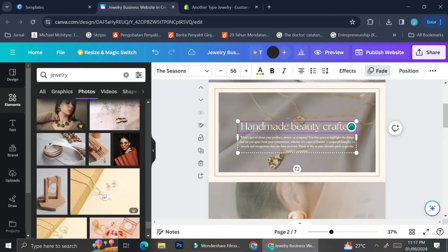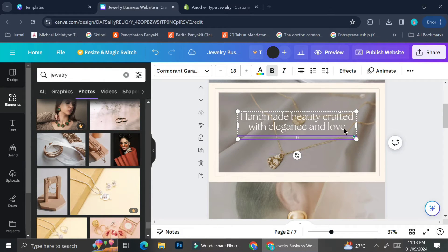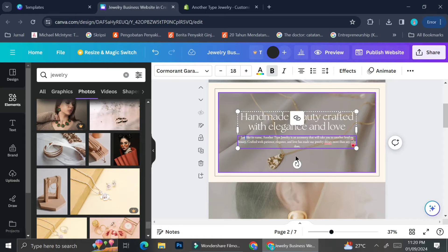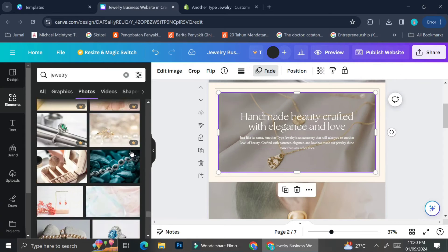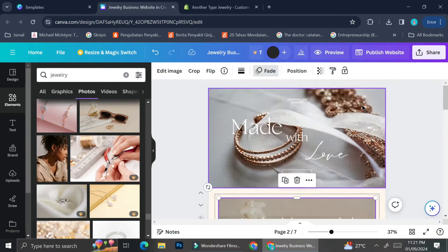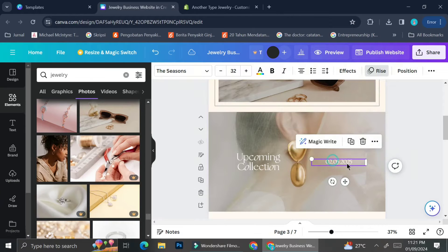I'm adjusting the pictures by clicking on 'Edit Image' in the top left of my screen. For the second page of my Shopify, I want this page to be dedicated to a short explanation of what my store is, so I'm typing in a brief introduction and changing the background picture.